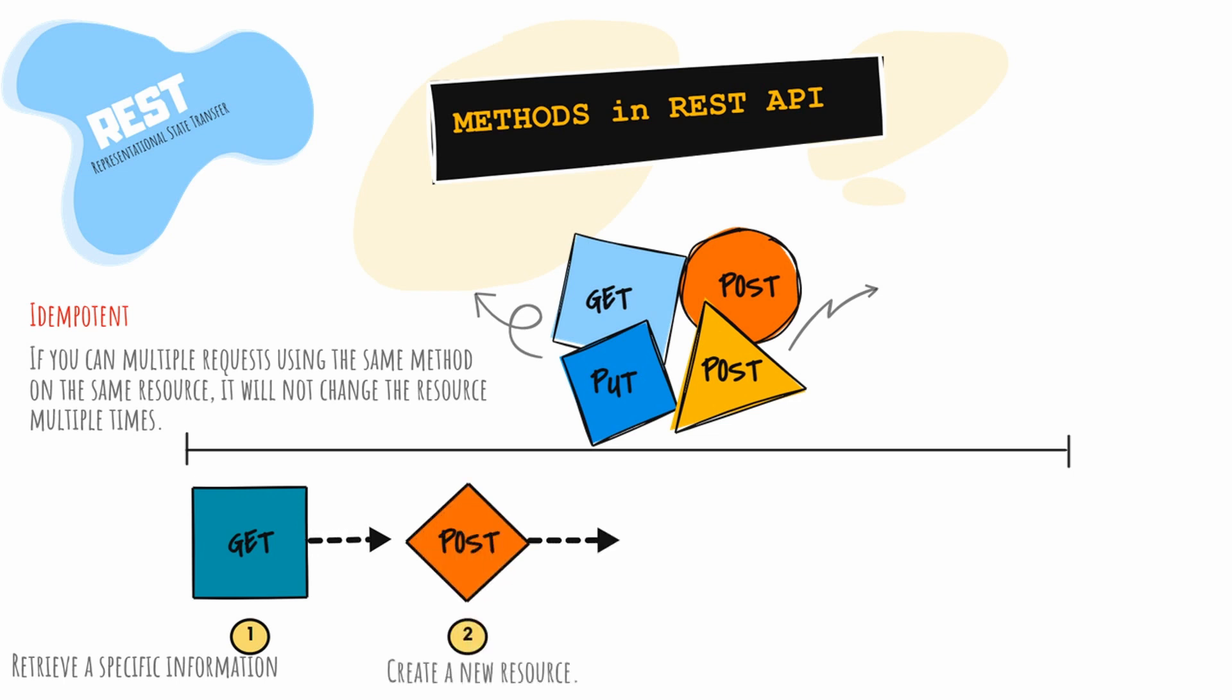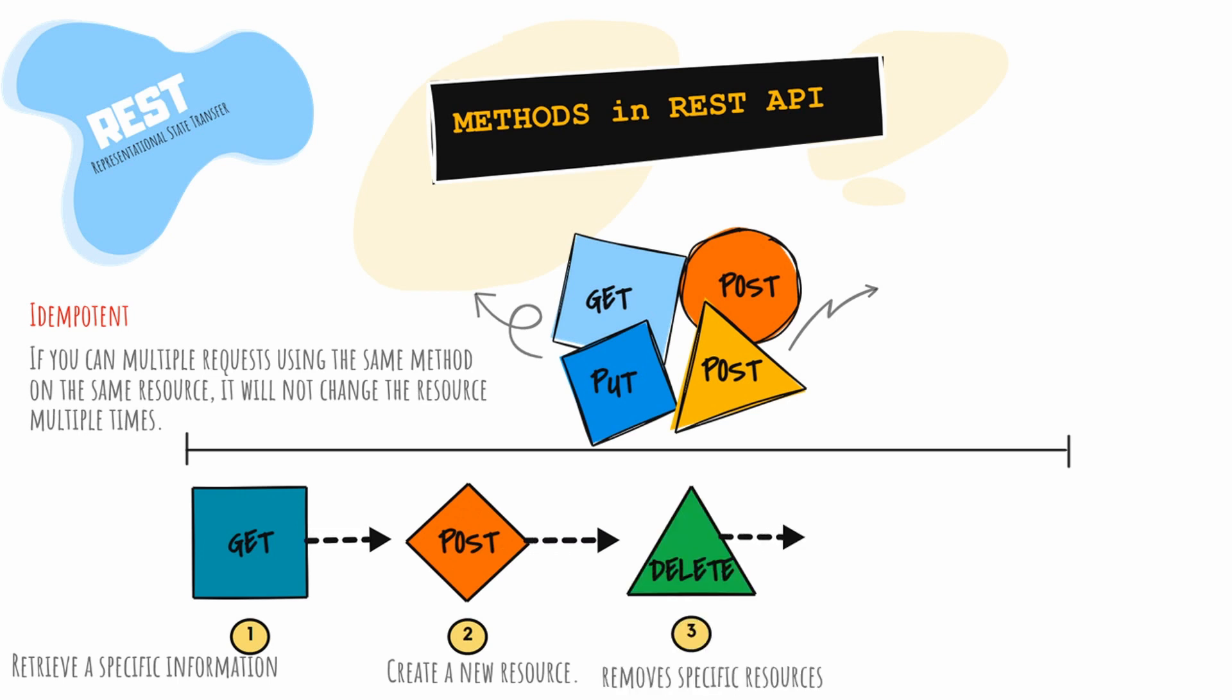POST is used to create a new resource. It is not considered idempotent. If the request is processed, it will return a status code of 200. DELETE is used to remove specific information. It is not idempotent. If the resource is removed successfully, you will receive a status code of 200 in the response.